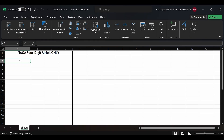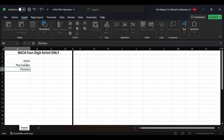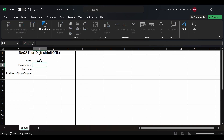Today I'm going to be showing you how to make a NACA four-digit airfoil generator and plotter. First we're going to label our first cell 'airfoil', so we'll type our airfoil code, and then we're going to type in max camber for the next cell, then thickness, and then the position of our maximum camber. For our example airfoil, we're going to be using a NACA 4415 airfoil.